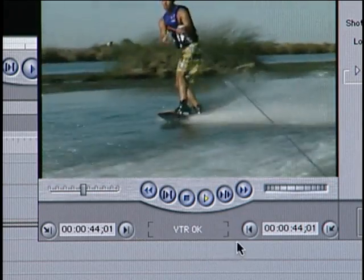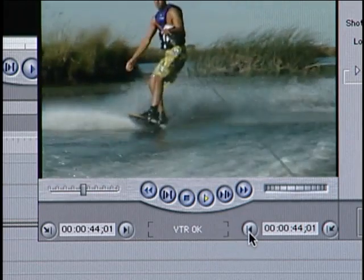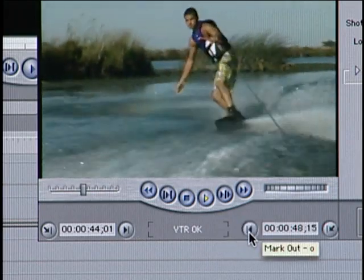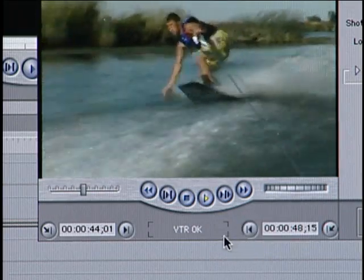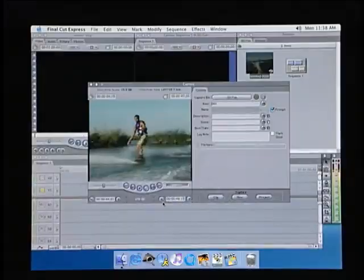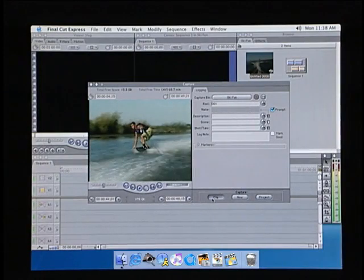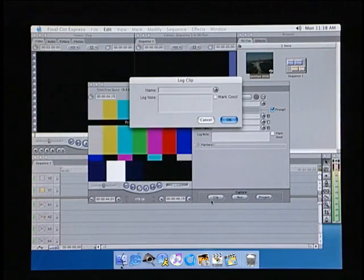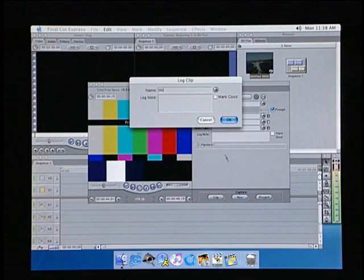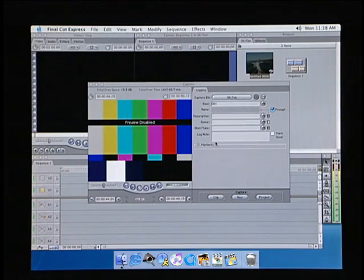Now locate your out point on the tape and click the Out button. Now you simply click the Capture Clip button and a box will appear that will allow you to name your clip. And Final Cut Express will capture the material on your tape between the In and Out points, then place the clip into your project.